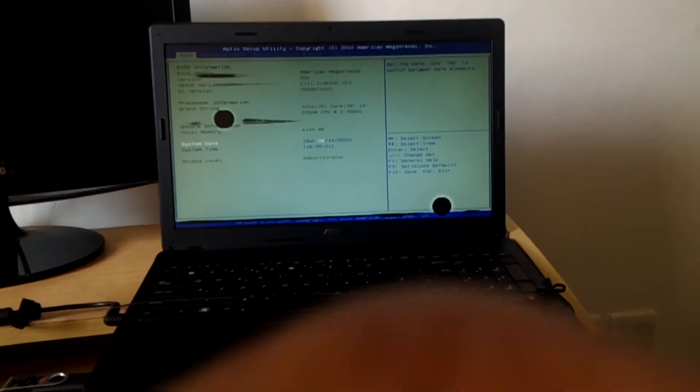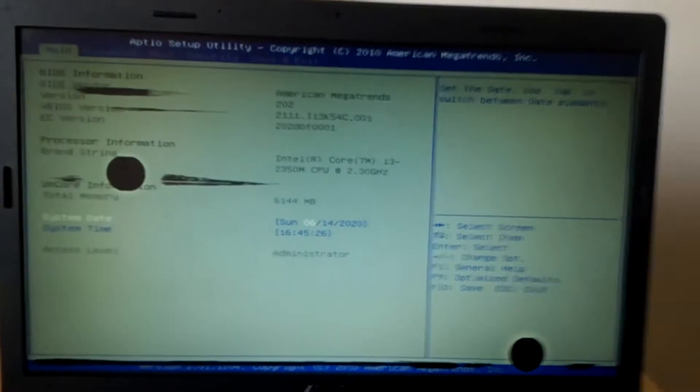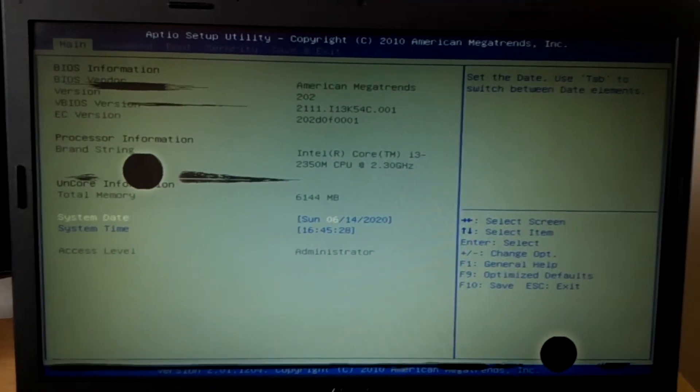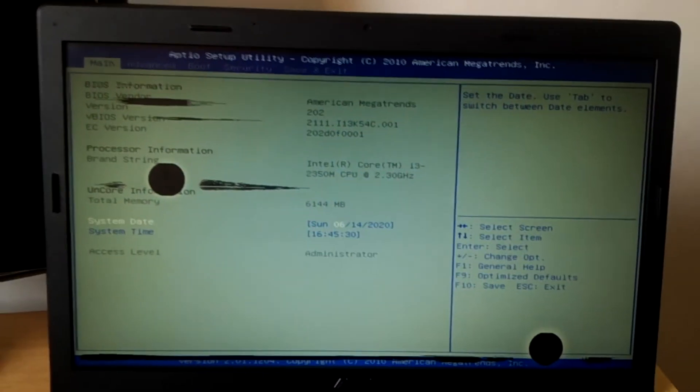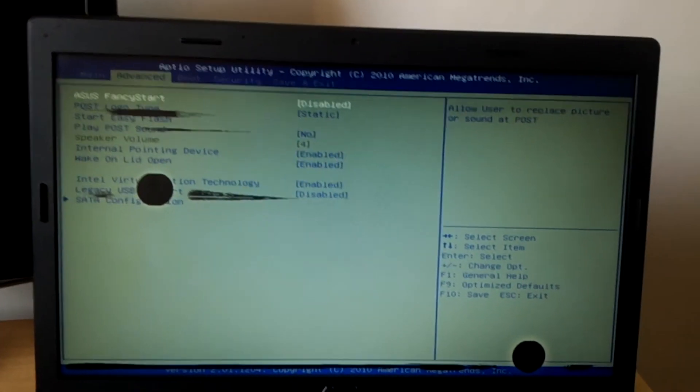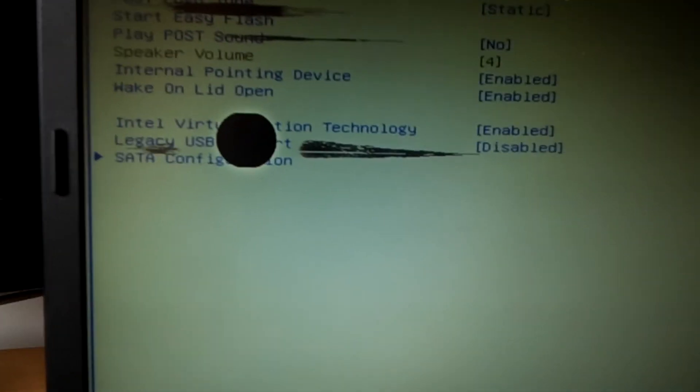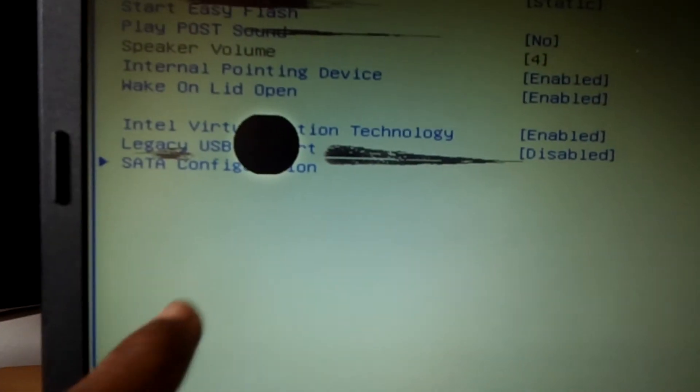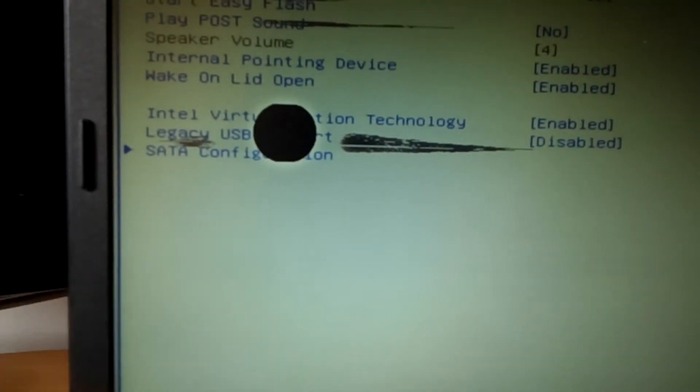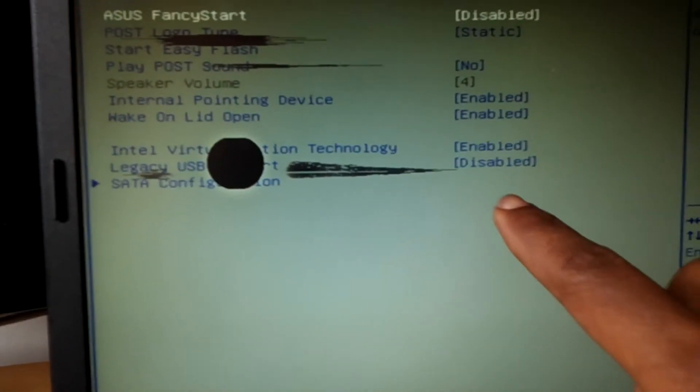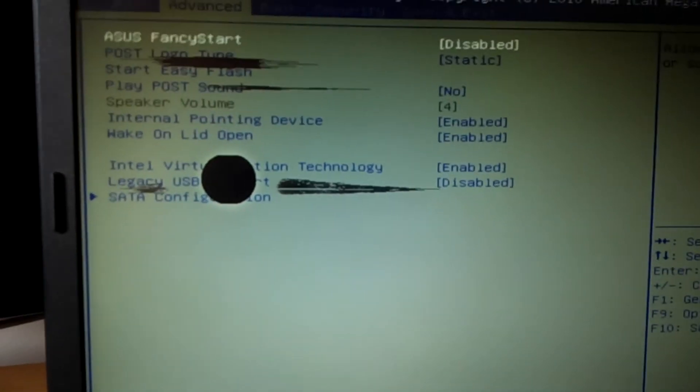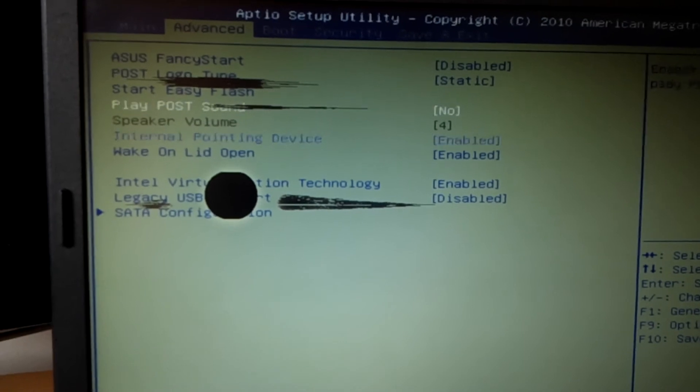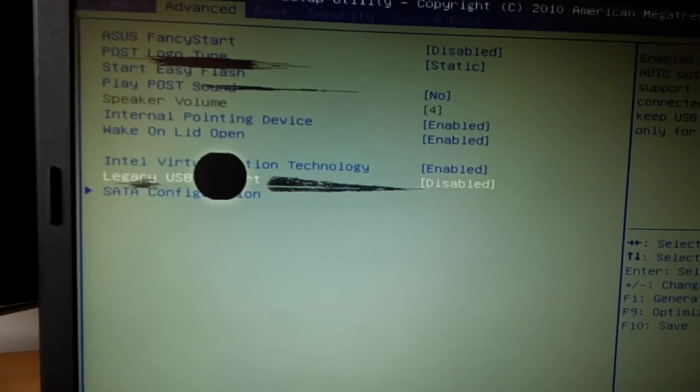I'm going to come closer. I want you to click the left arrow key to go to Advanced. In Advanced, you'll be able to see Legacy USB Support. In your case you'll be able to see it, but in my case it's disabled as you can see. I'm going to go down using the down arrow key.